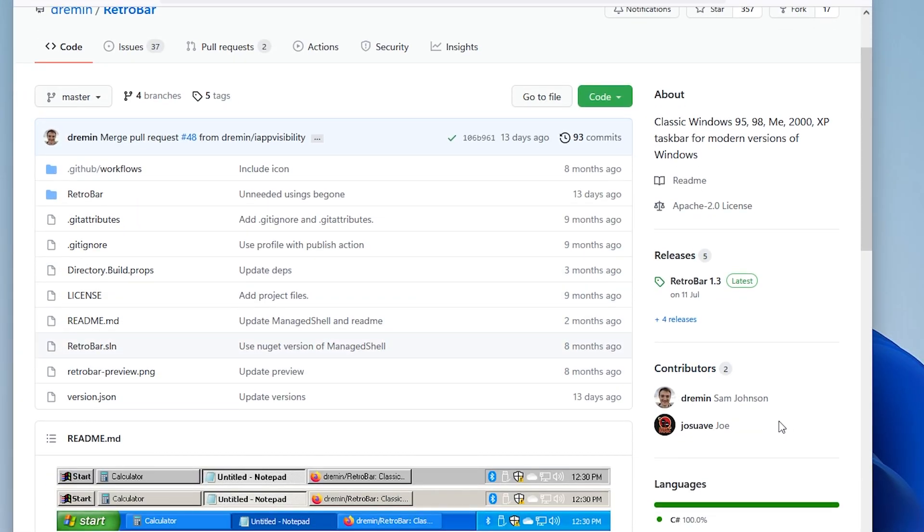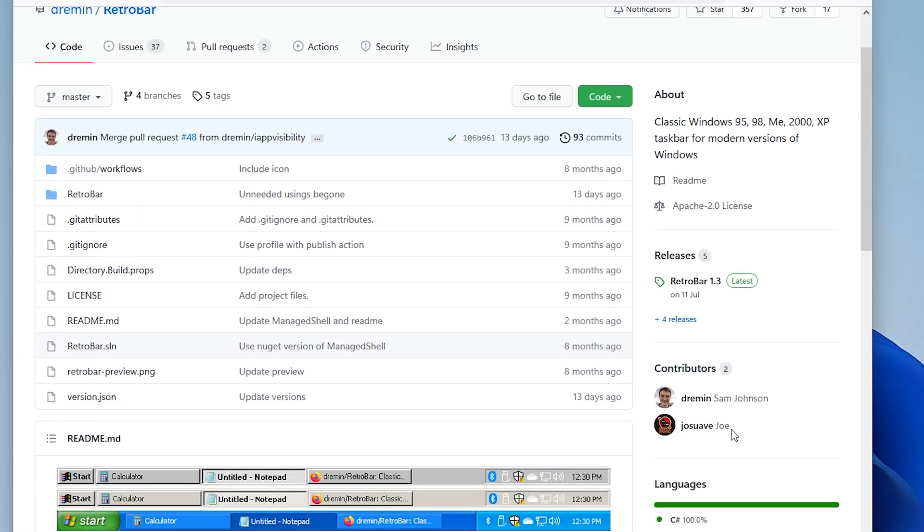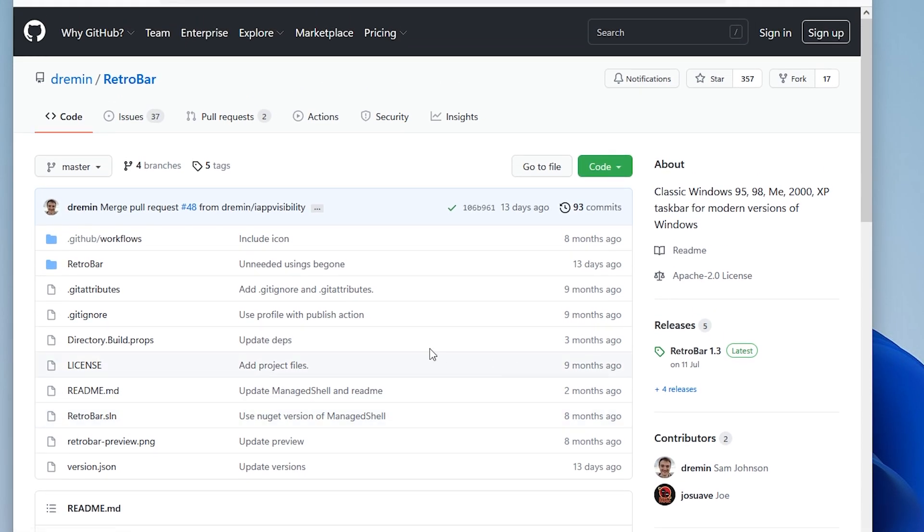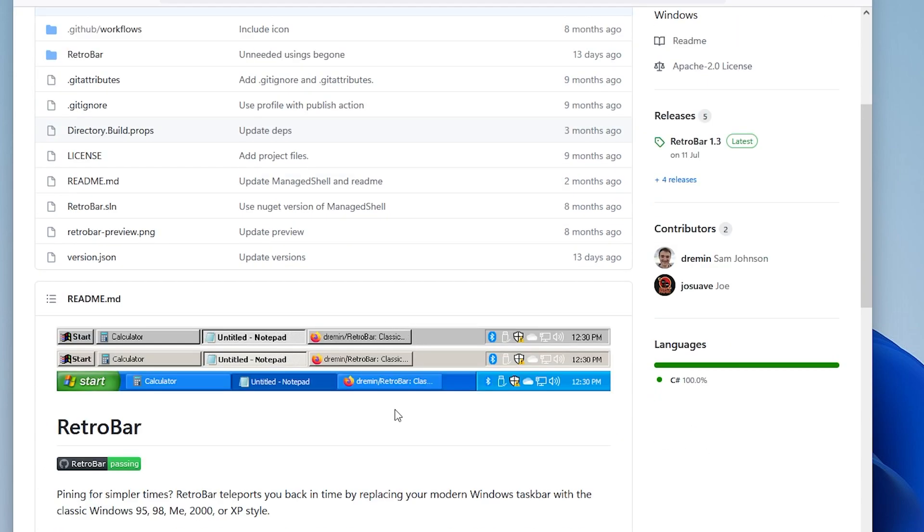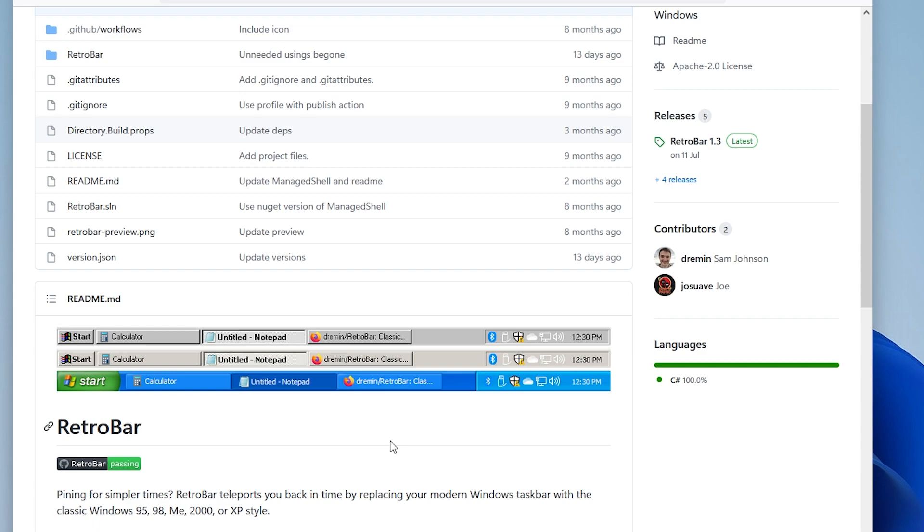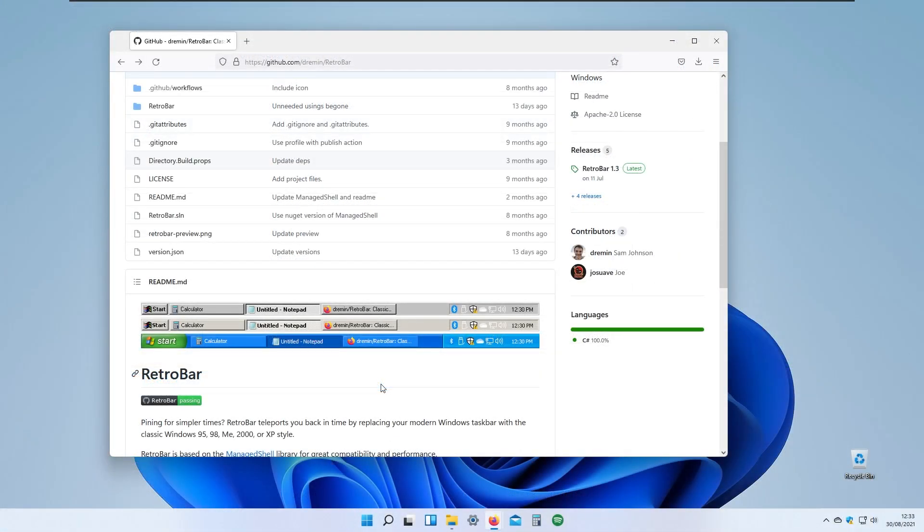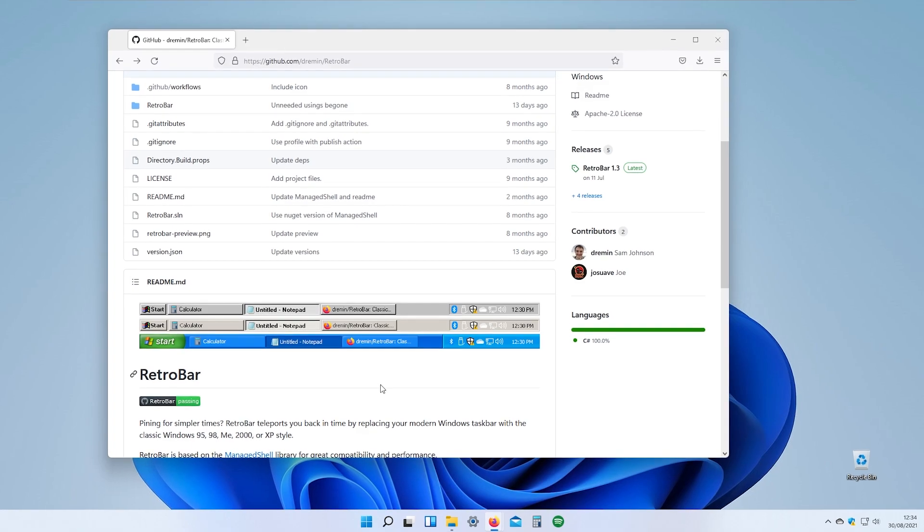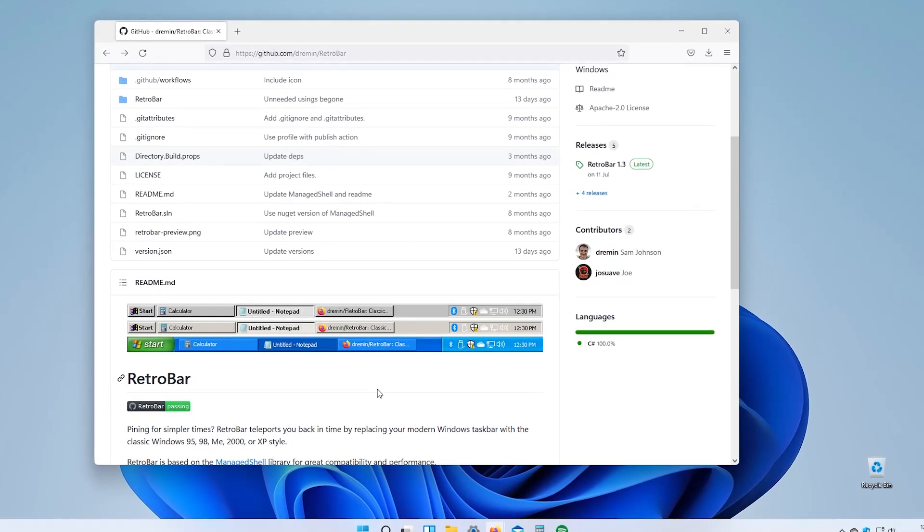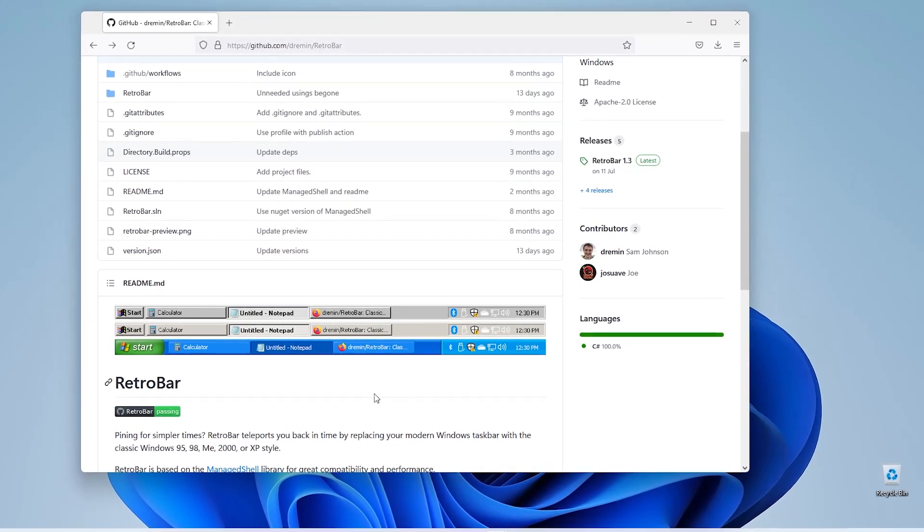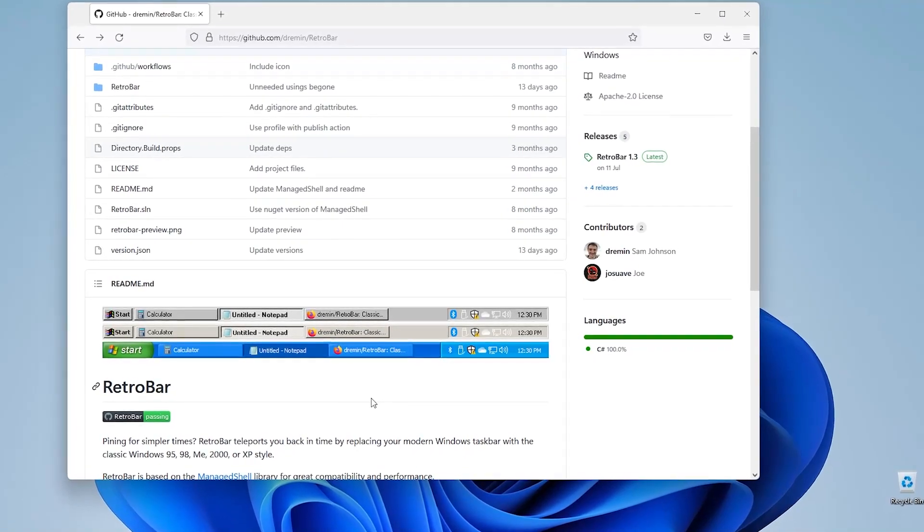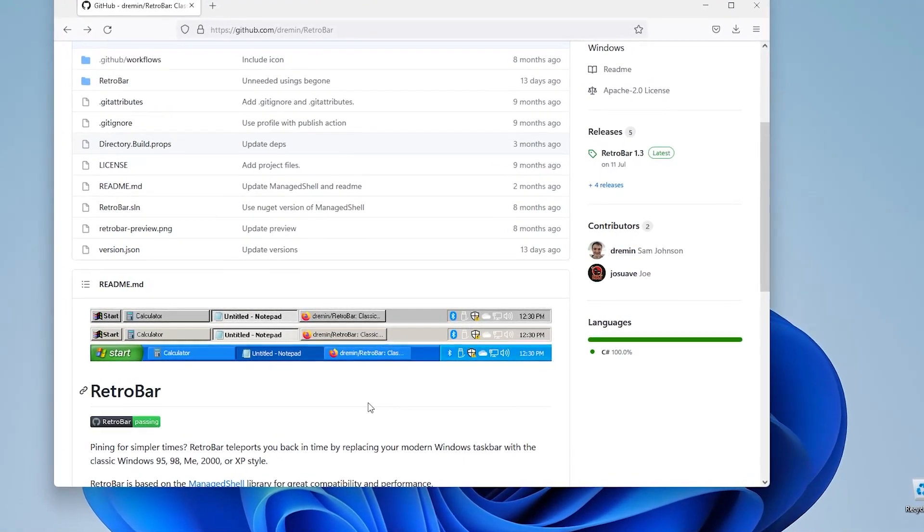It's made by Sam Johnson and Joe on GitHub. This tool replaces the current taskbar whether you're using Windows 7, 8, 10, and as you can see right now I'm running Windows 11, and it replaces the default Windows taskbar with the Windows XP one.